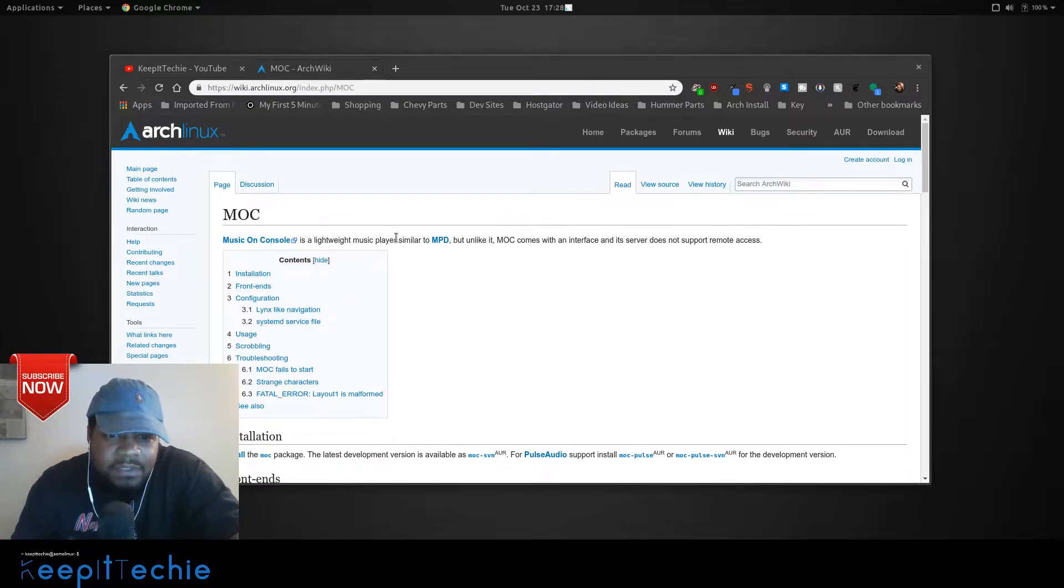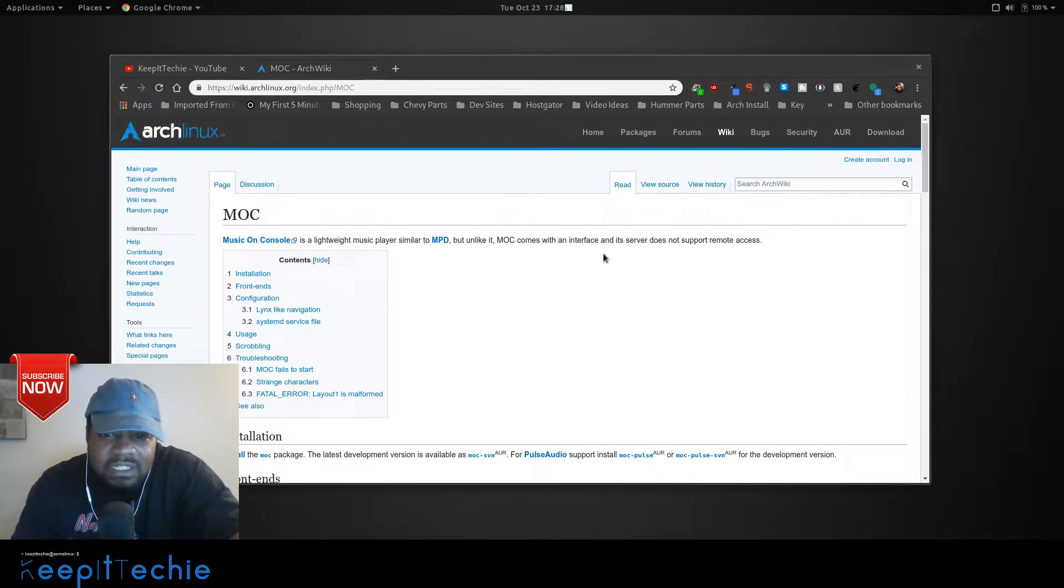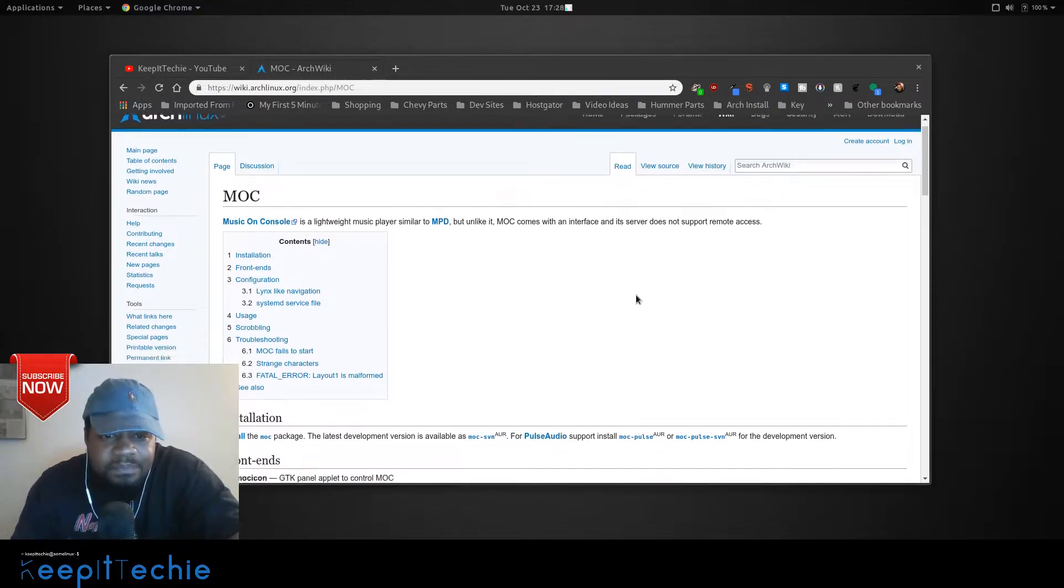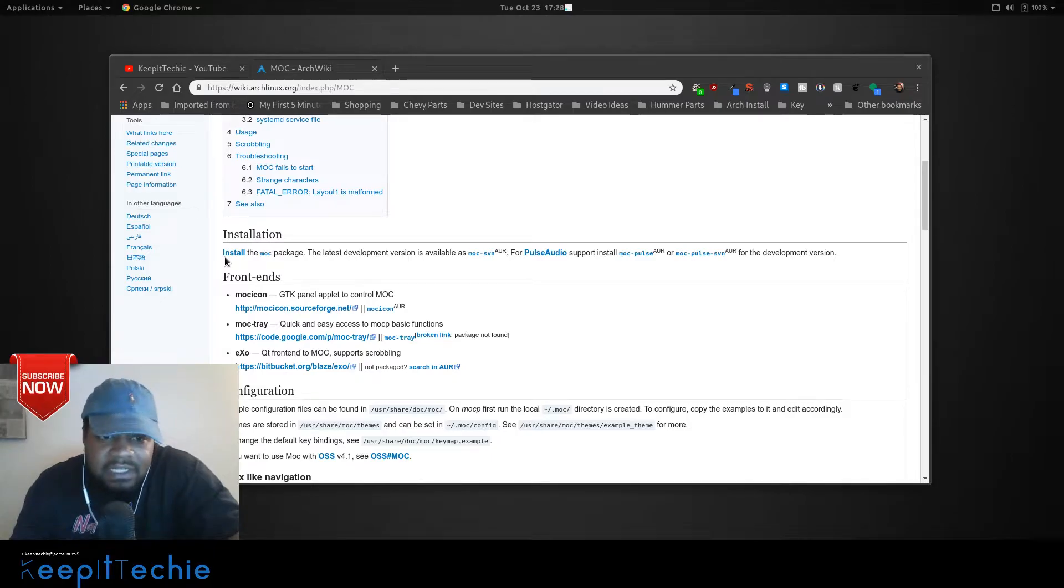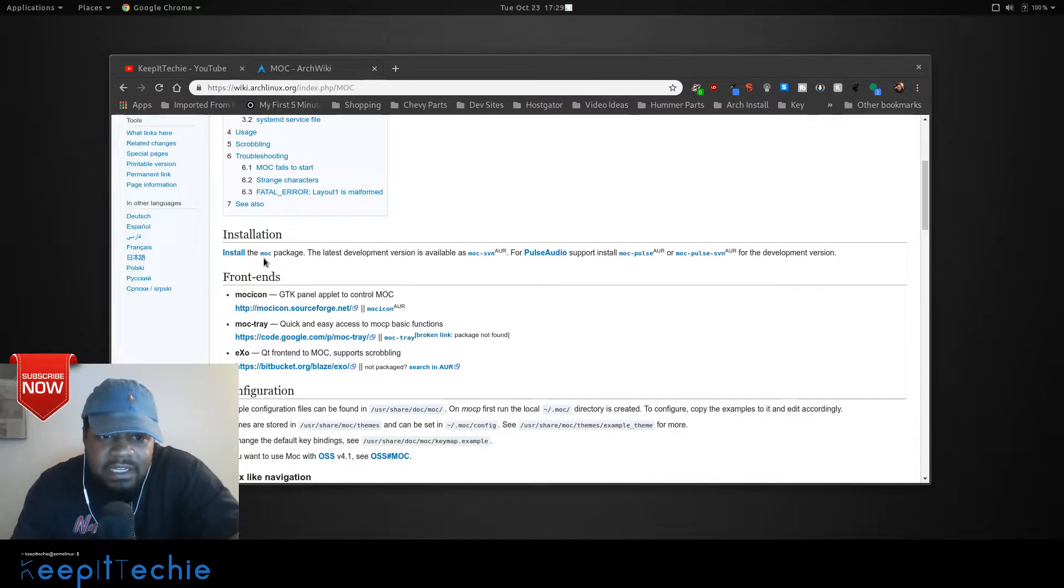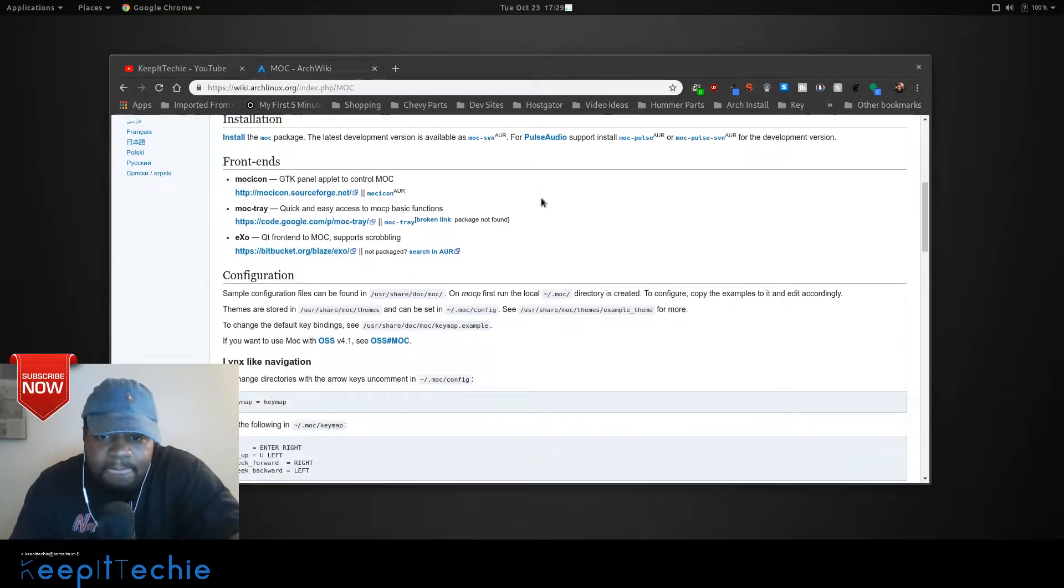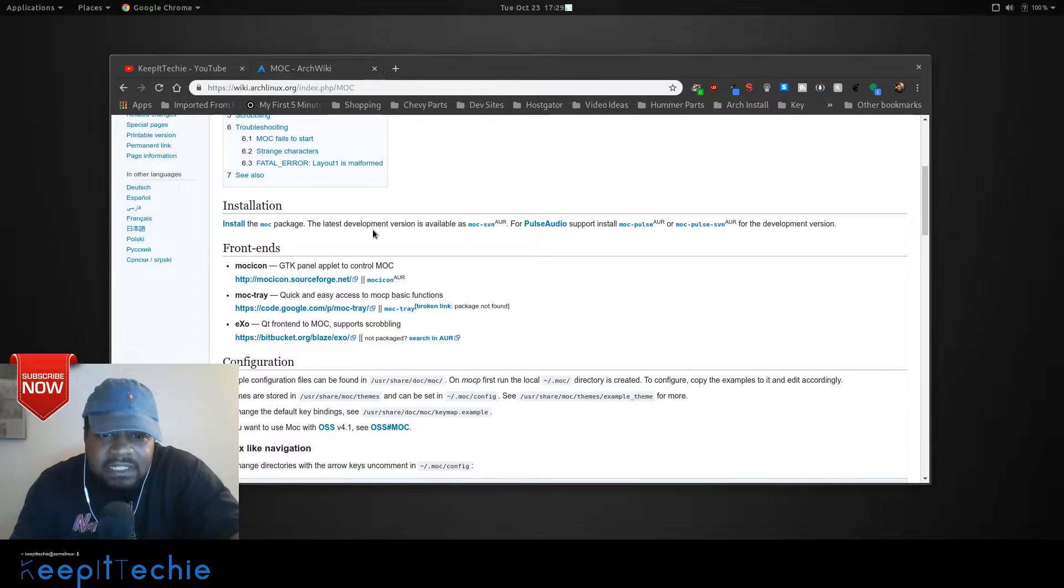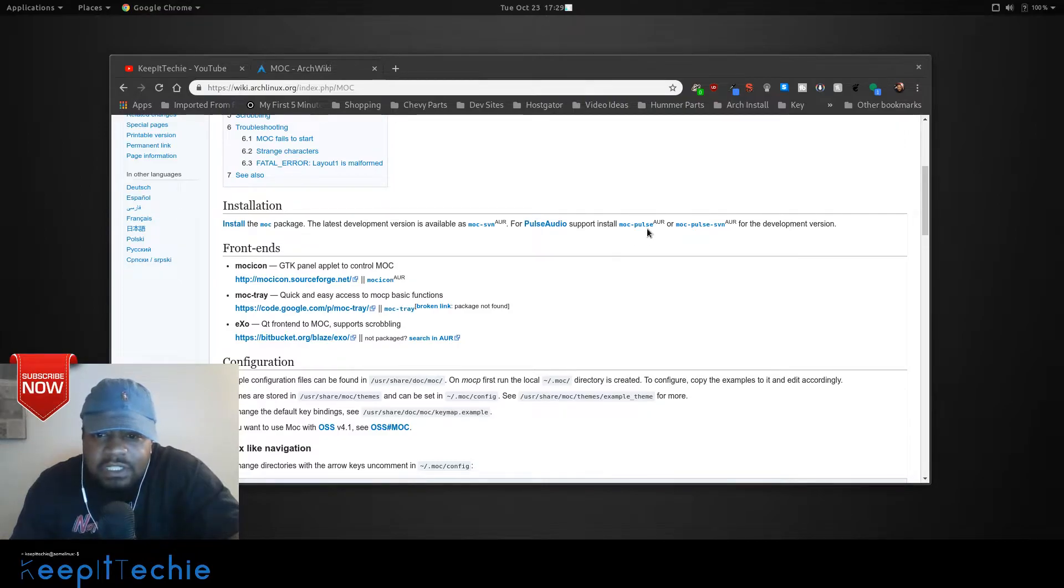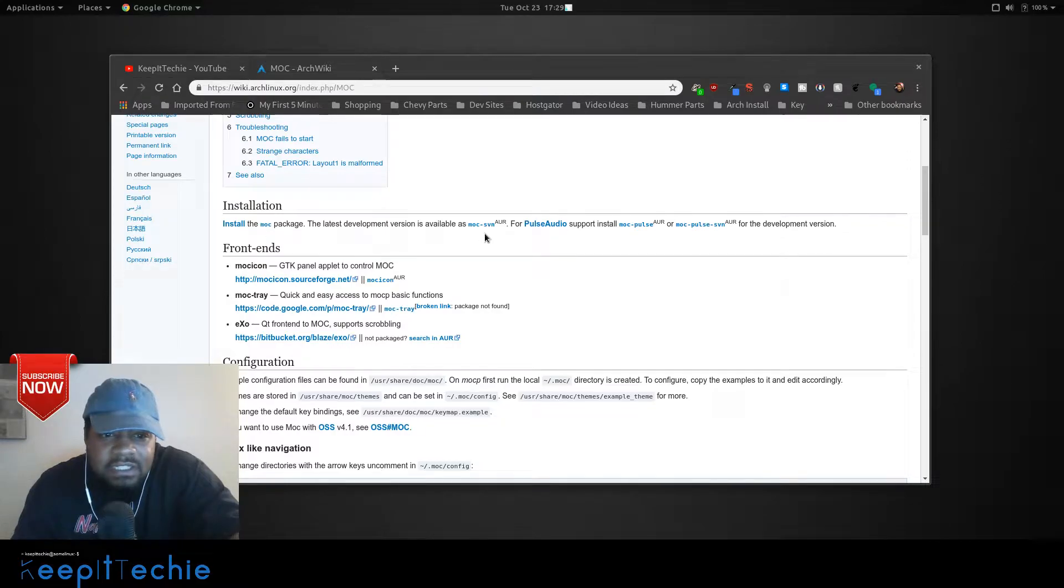It's a lightweight music player, similar to MPD. I never use MPD, but I have used MOC, and it basically has an interface and a server in the back end of it. So the way they install it in Arch is basically Pac-Man dash capital S and MOC, and there's a AUR version as well. That's the bleeding edge version, so to speak. And then there's one for pulse audio support that you can download from the AUR. But I'm not going to mess with any of those. I'm going to just install the basic package.